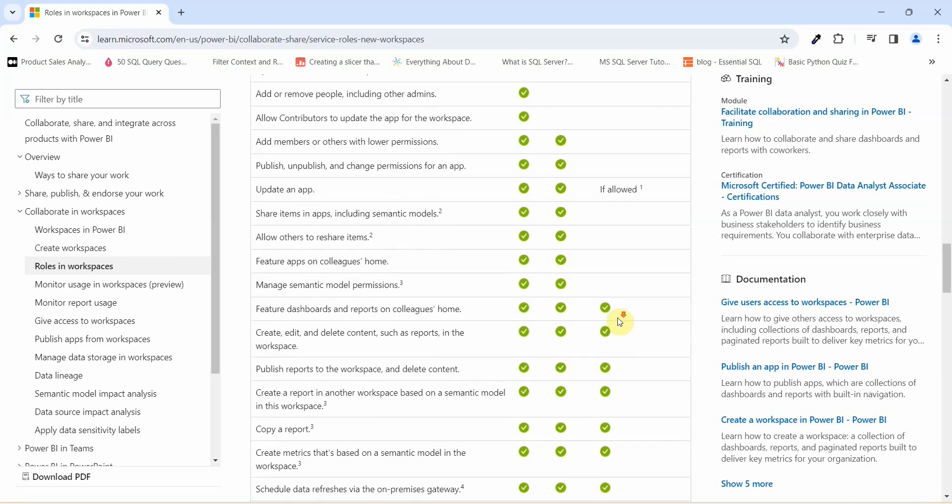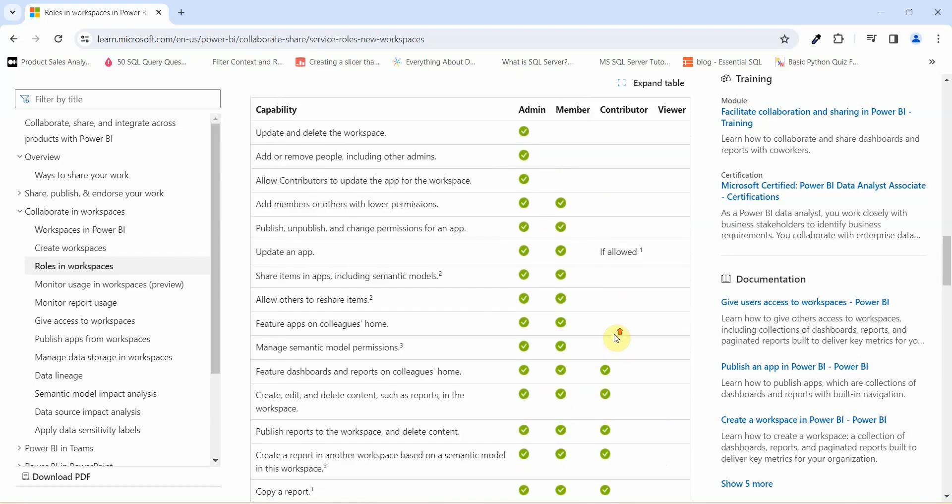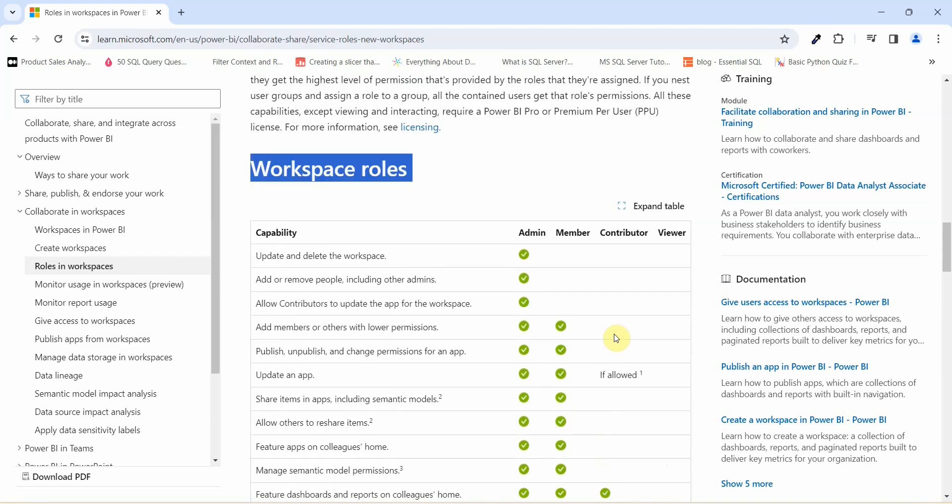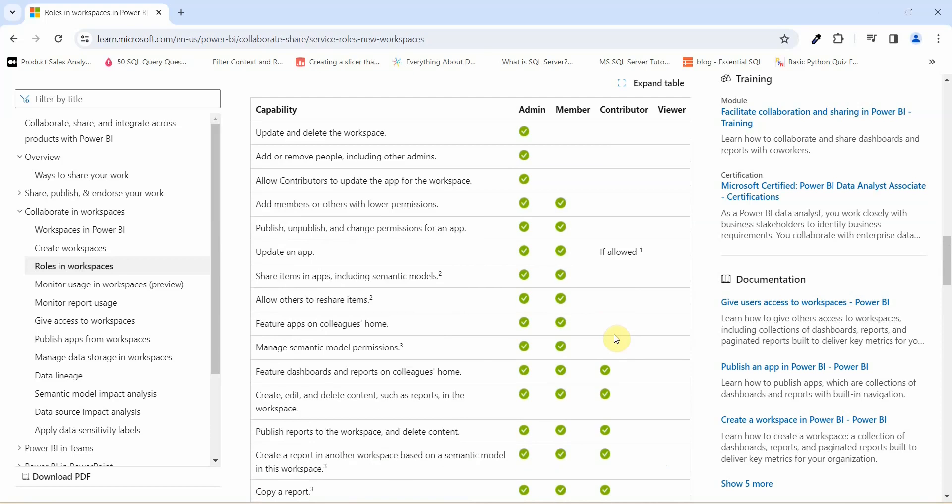Contributor on the other hand will have enough access. He can go ahead and edit or delete content in a report or in a workspace. He can publish a report to the workspace and delete the content as well, both the contributor and the member.